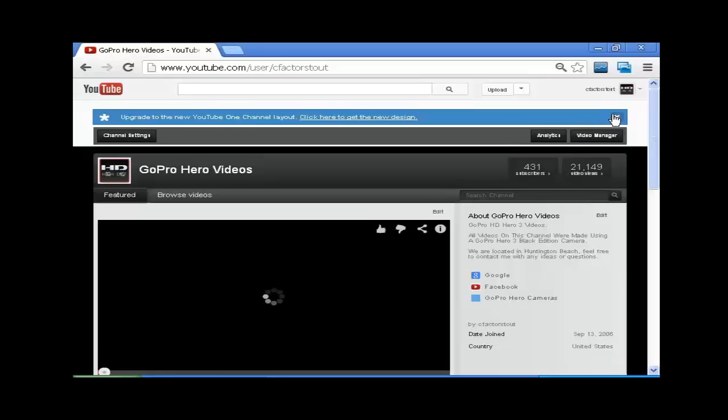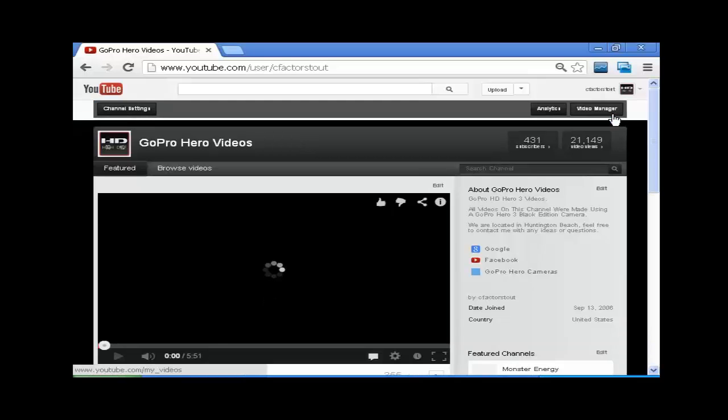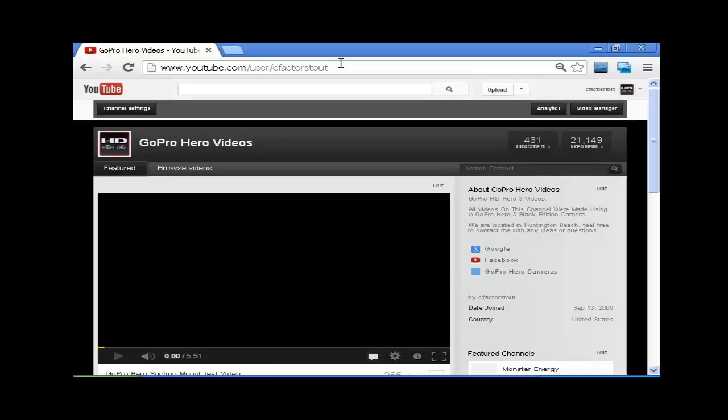And there's your original layout, and you're all set to go. So I hope this helps.